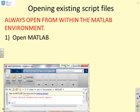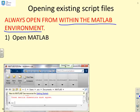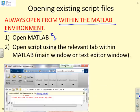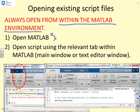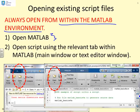When opening existing script files, this is a key point: you must always open from within the MATLAB environment. First open MATLAB — that's paramount — and then open the script using the relevant tab within the MATLAB window. There's an Open button you can use, or if the text editor window is already open there's an equivalent button there. Those are the only two ways you should open scripts, because doing it any other way might look like it's worked but it won't have worked properly and you will get bugs.